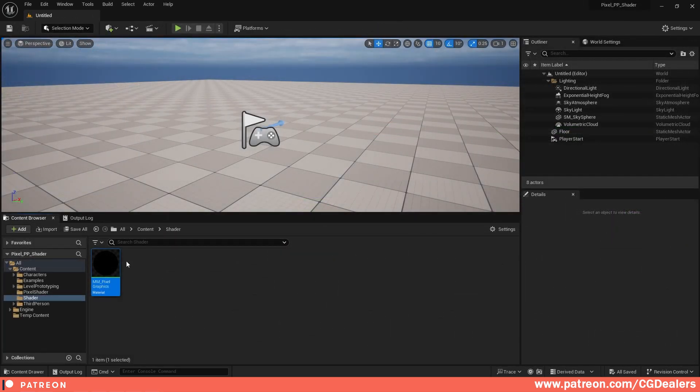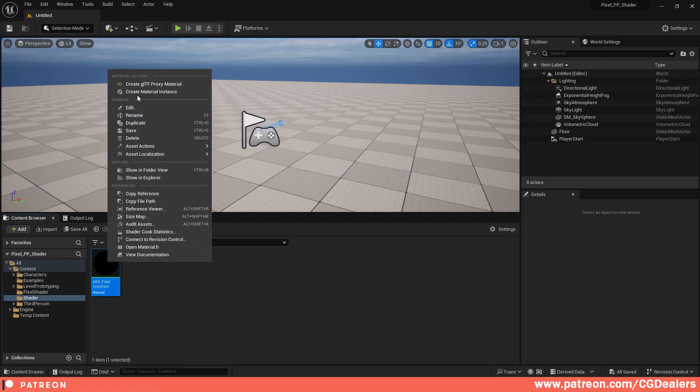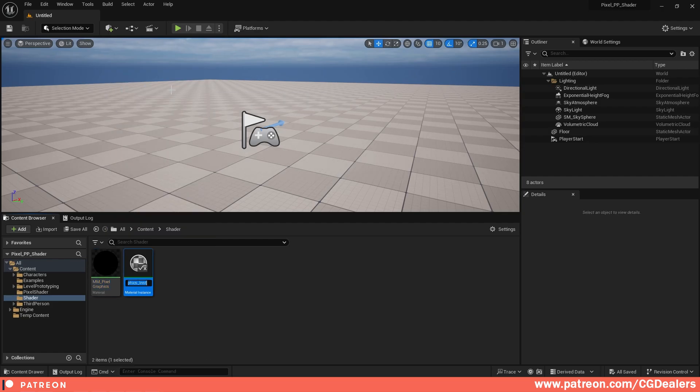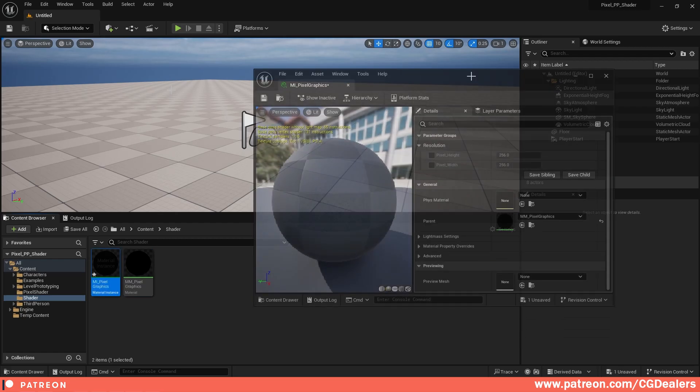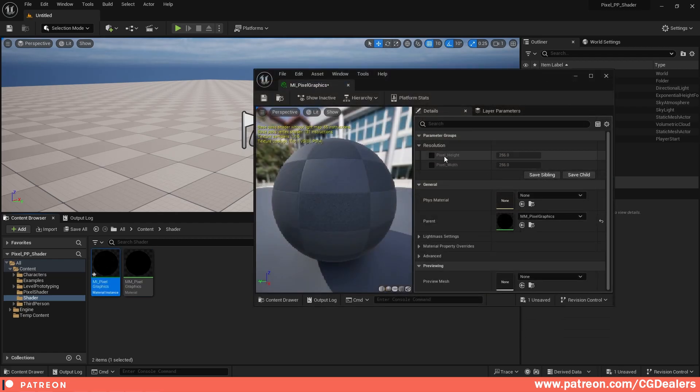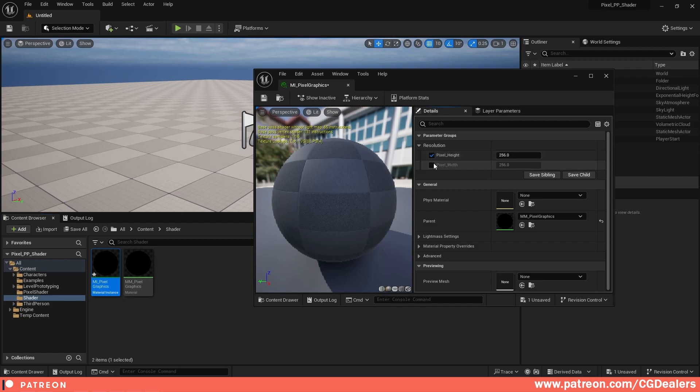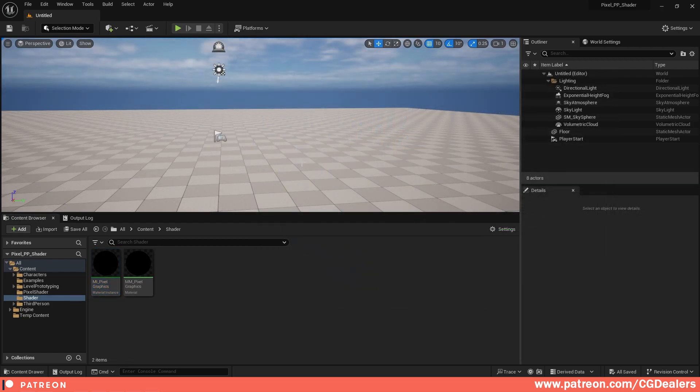When our material is ready, I'm going to right-click and create material instance. I'm going to create MI_Pixel_Graphics. When I double-click on my material instance, you can see a pixel height resolution and a pixel width resolution. I'm going to override them, save them.